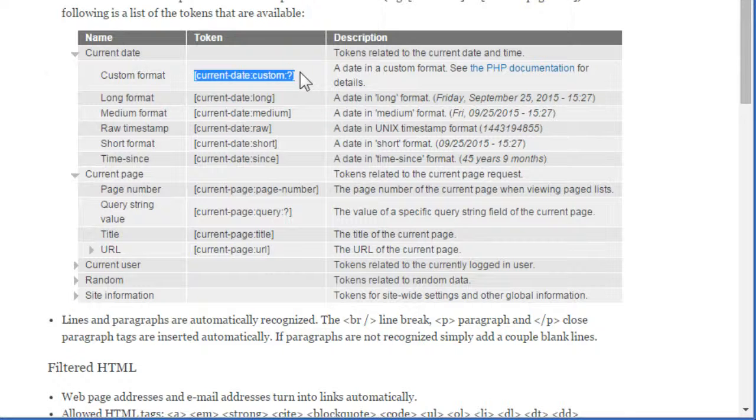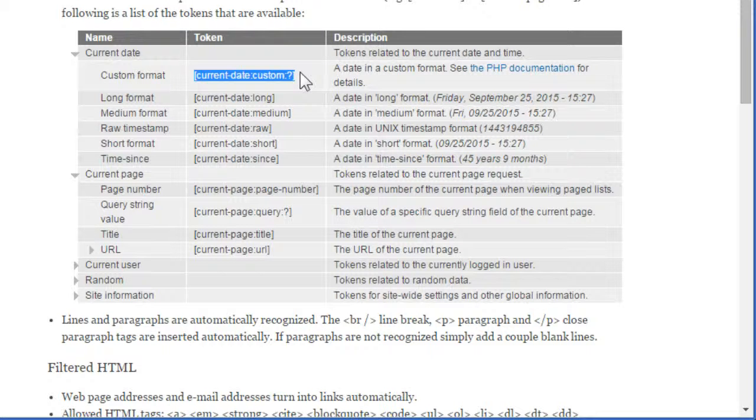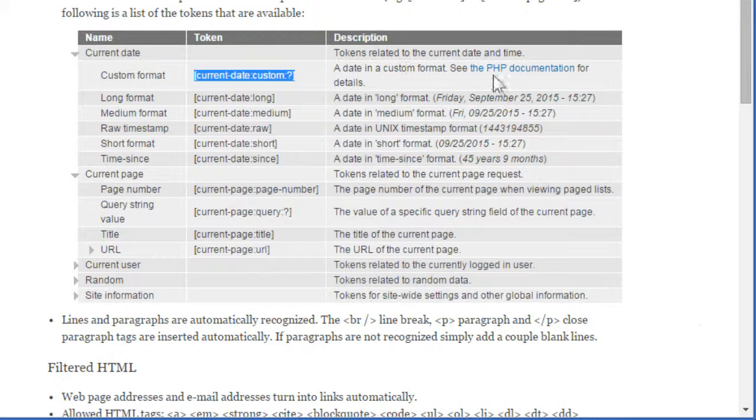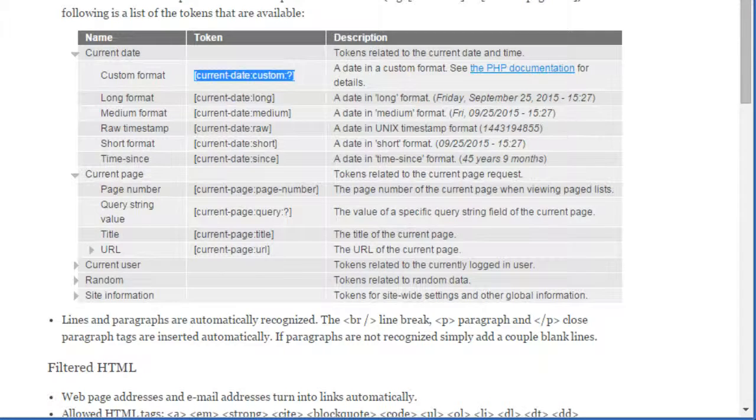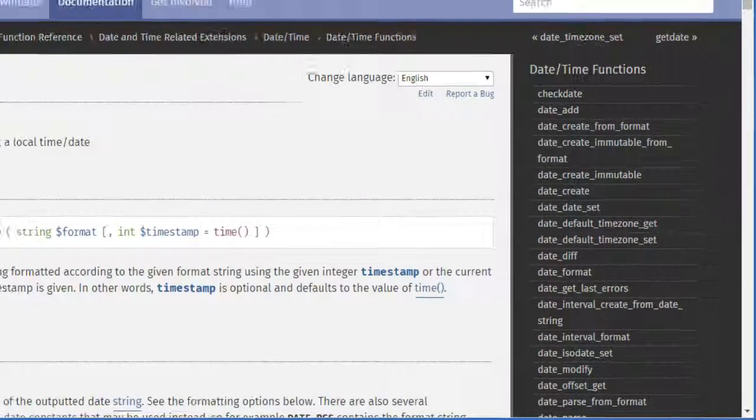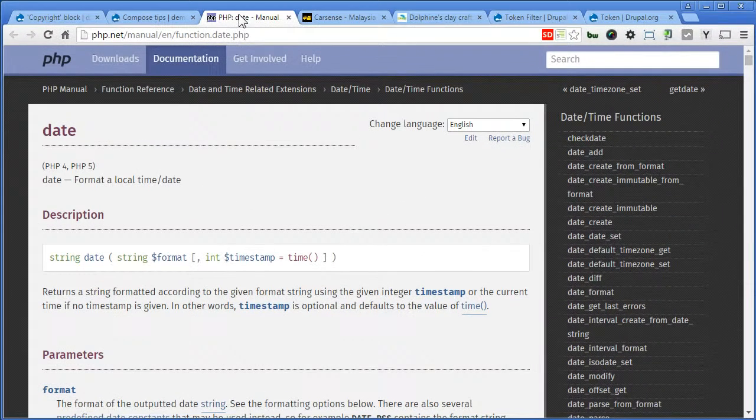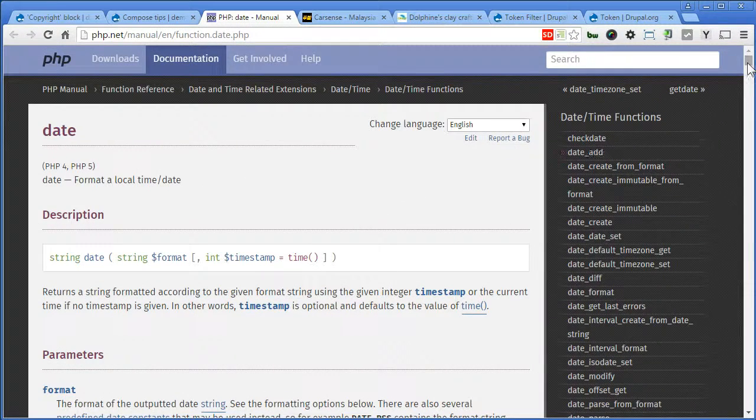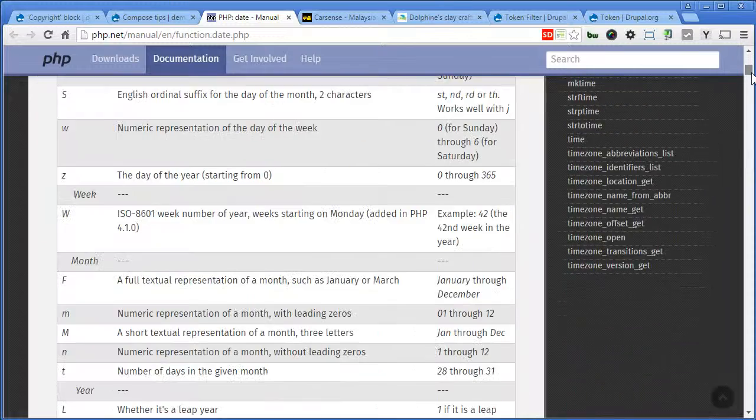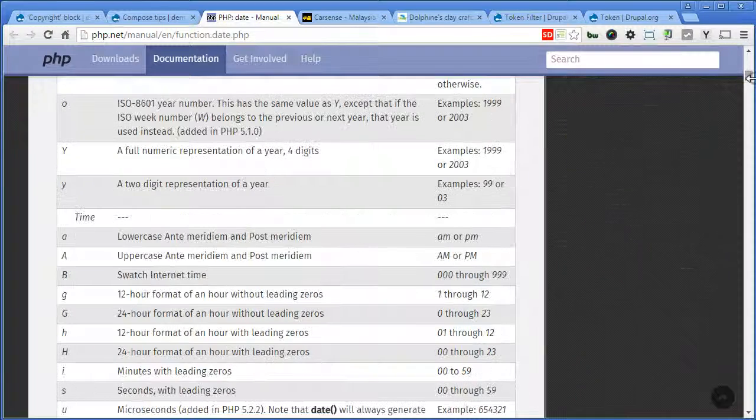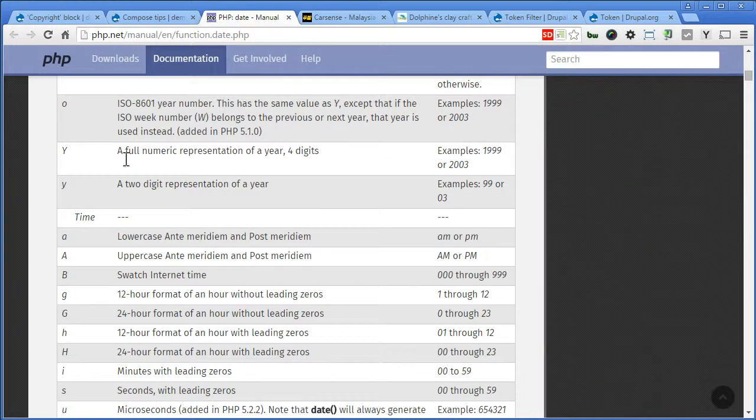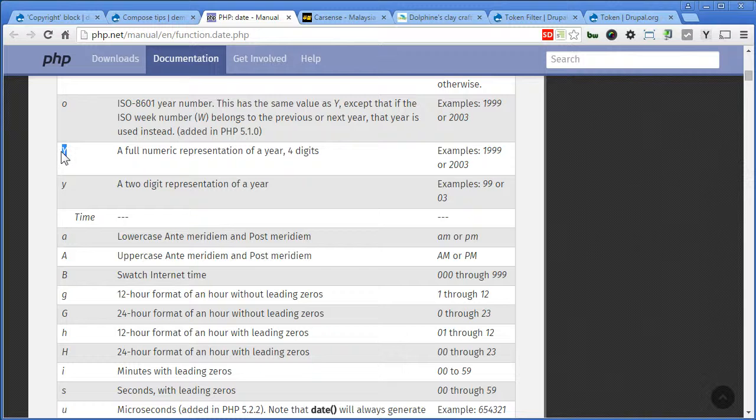You can check out the documentation here. I'll open it in a new tab. Now there are a lot of formats here you can use. Scroll down. We're going to use this. Y in capital letter to show the year.